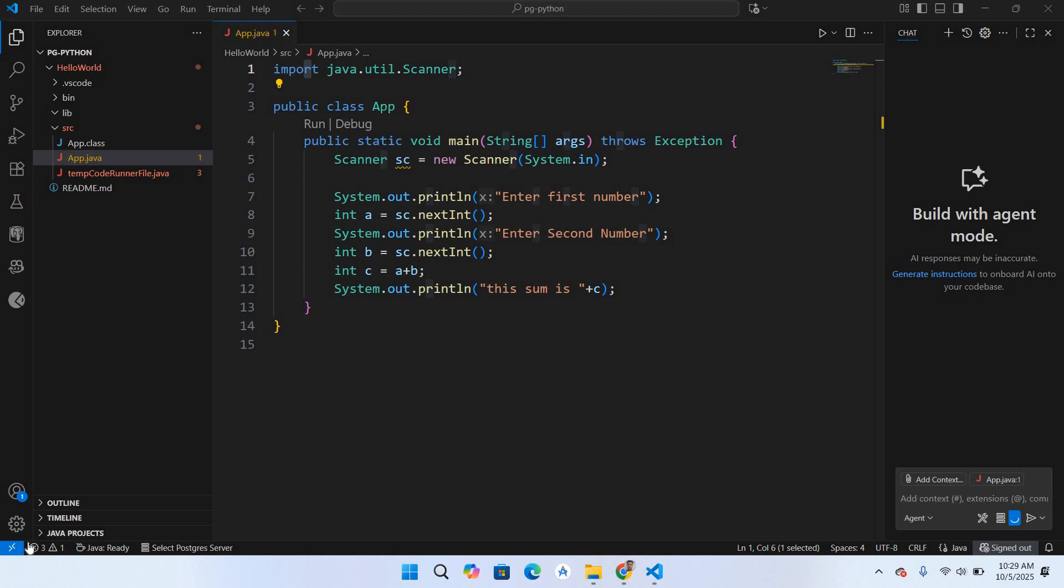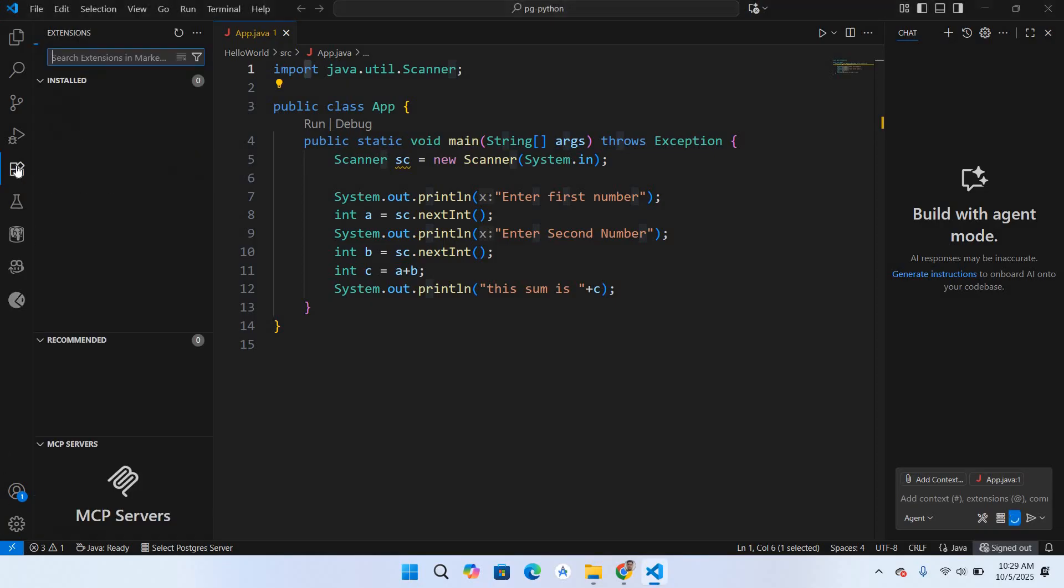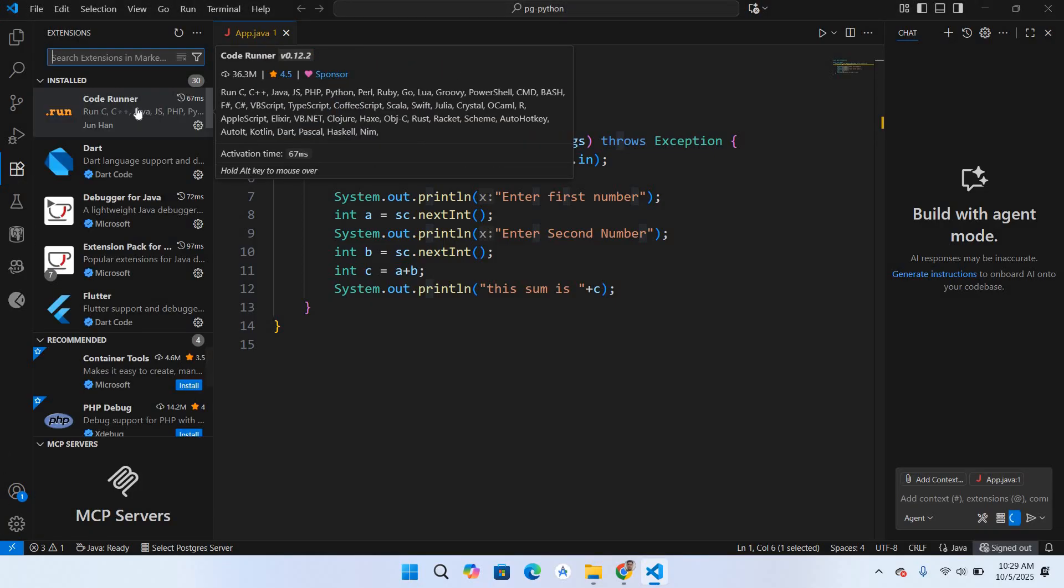Hello guys, welcome to my channel. Today in this video tutorial we will fix the Code Runner not running in terminal issue in Visual Studio Code. As you can see, I've already installed Code Runner extension.